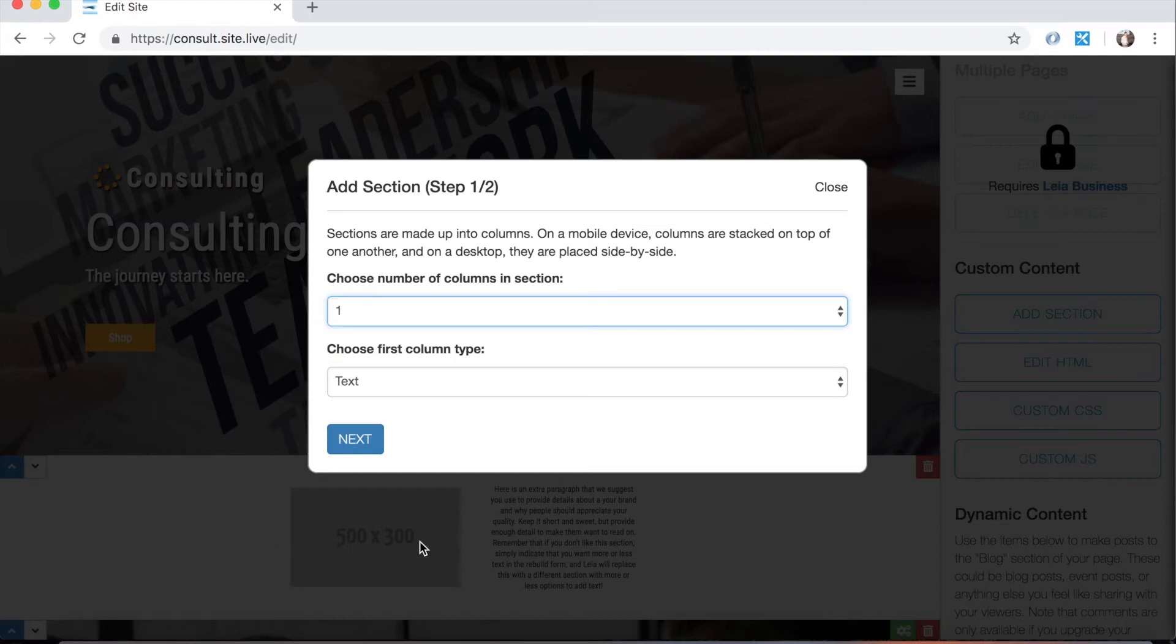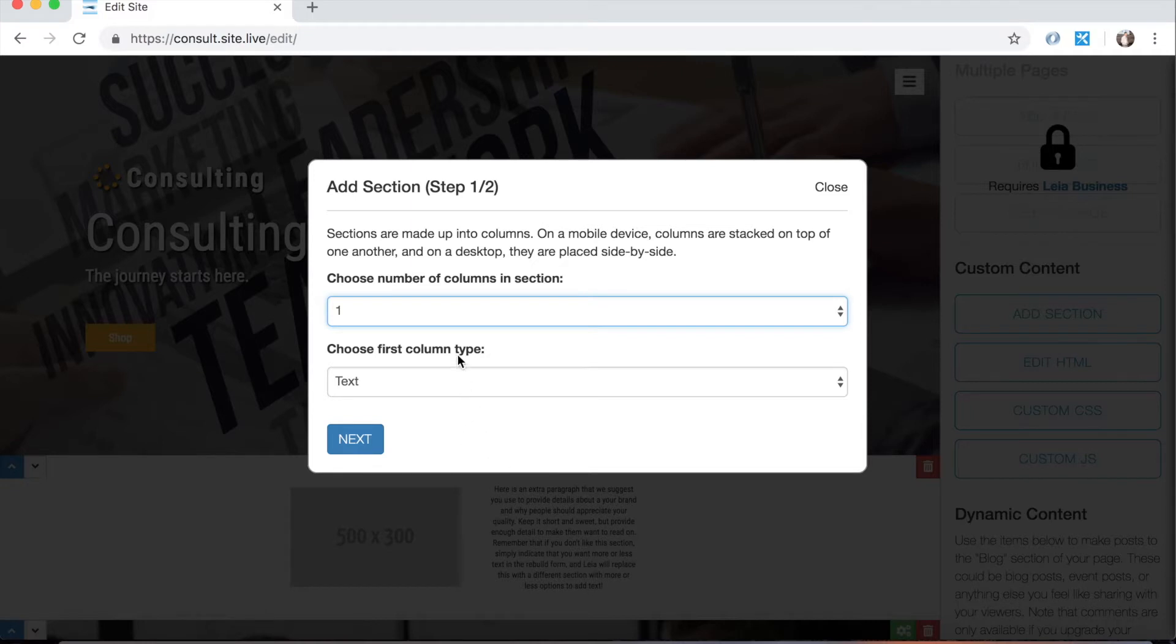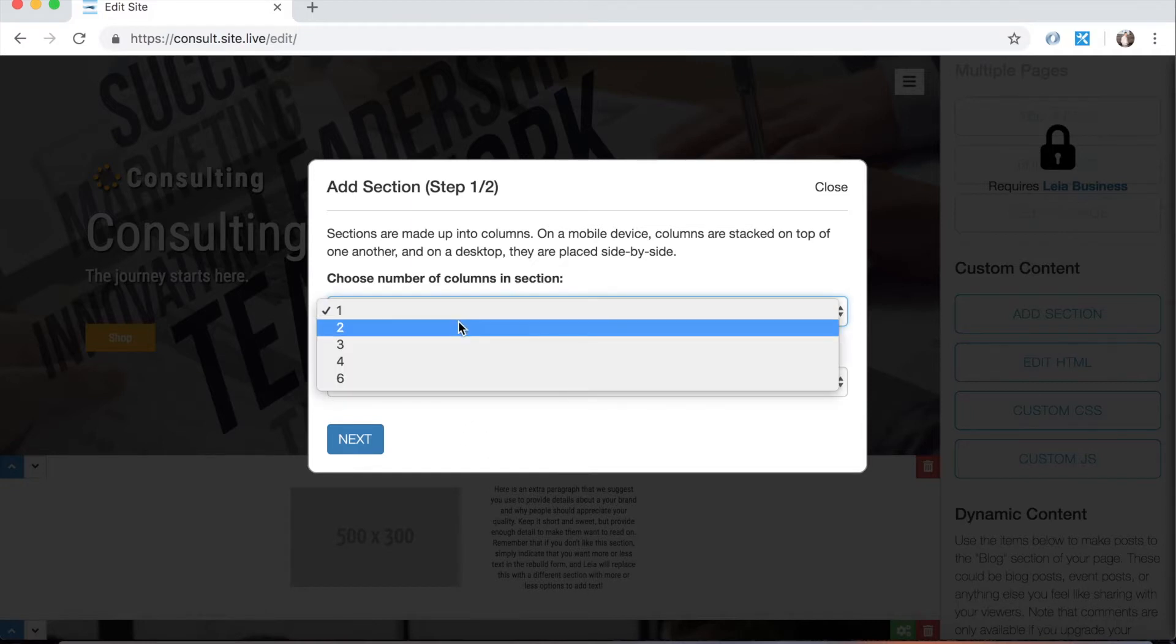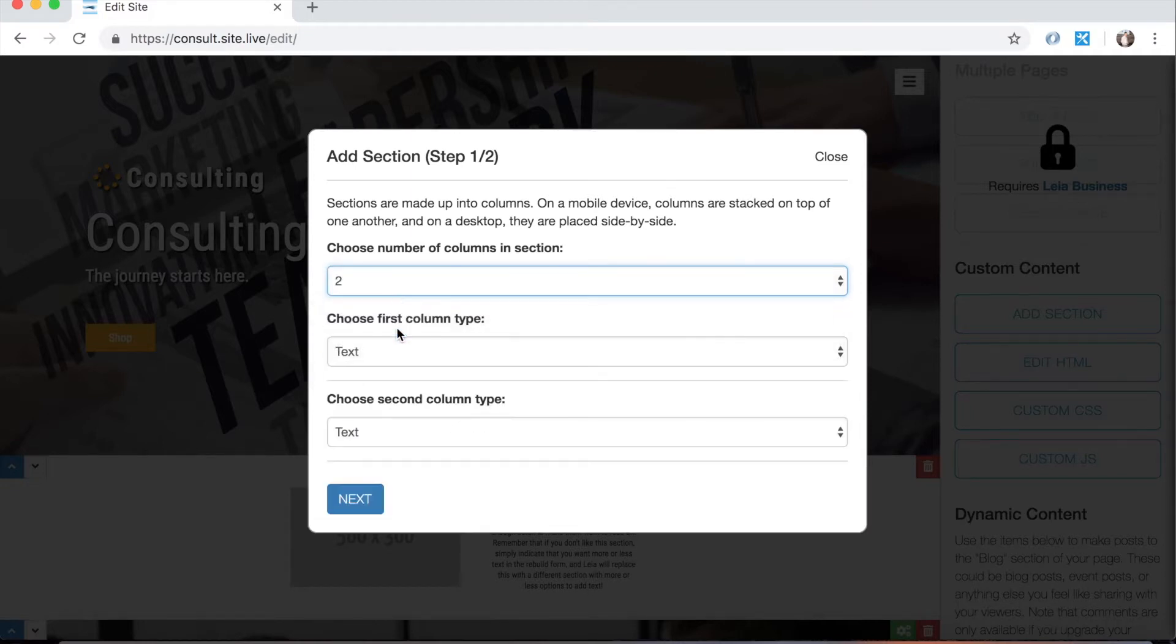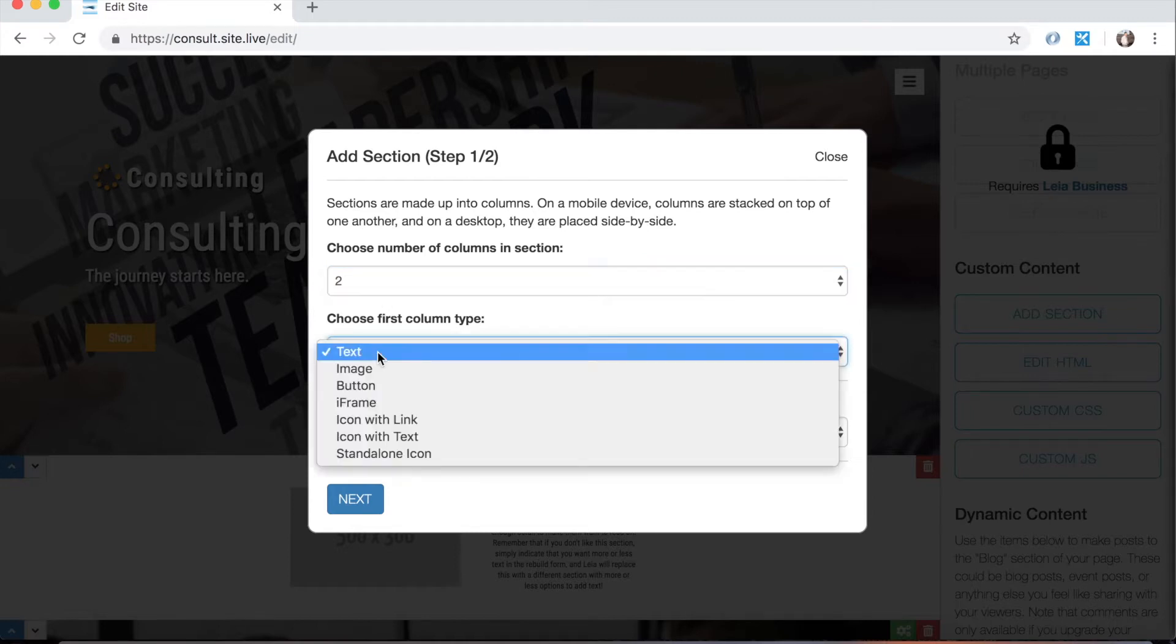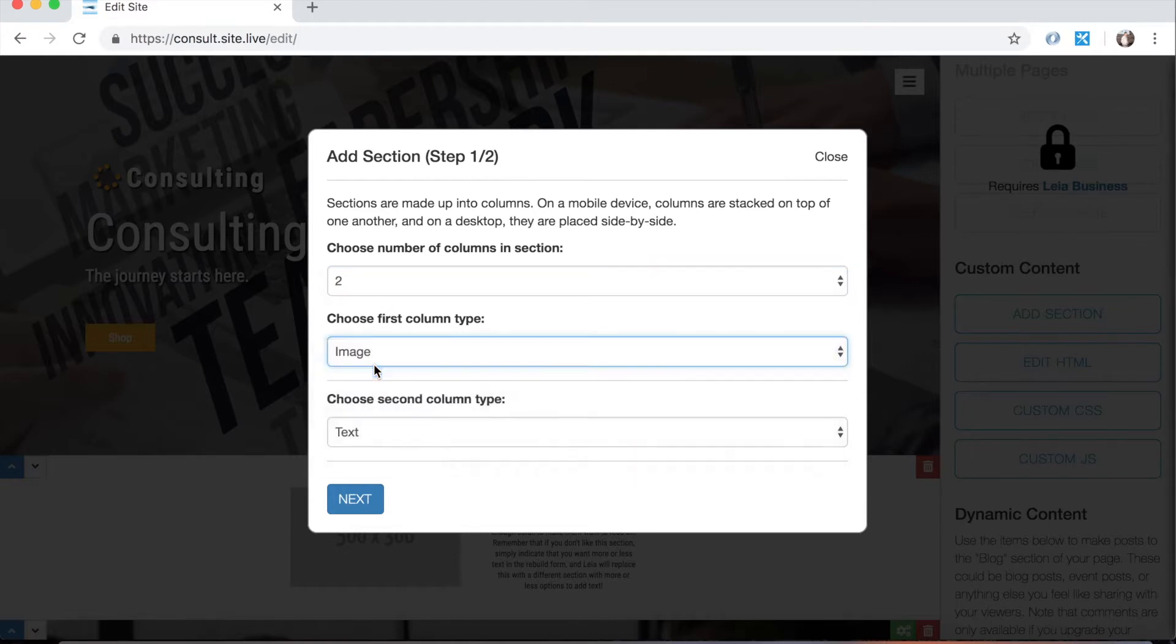If you take a look at this white one here you'll notice that we have two columns. We have an image column and a text column. So let's show you what it would look like. We choose two columns. The first column type can be an image and the second can be text. And if we were to do this it would look just like this section right here.